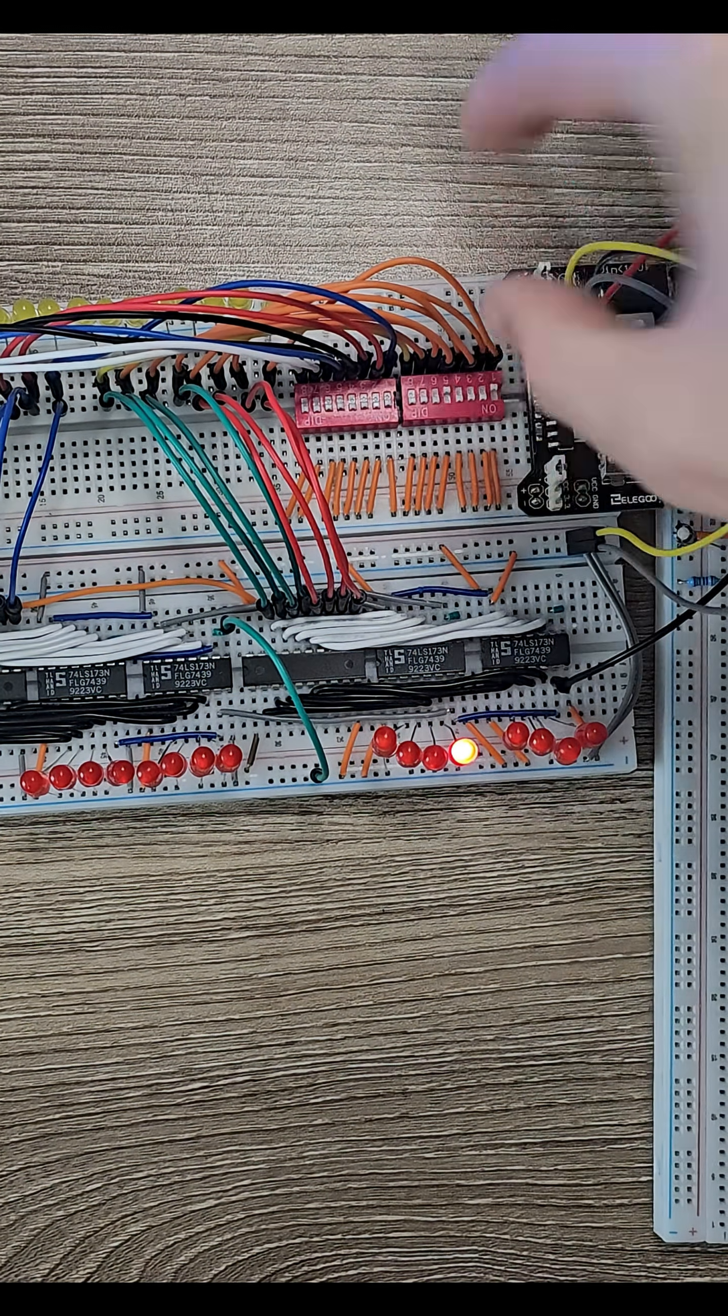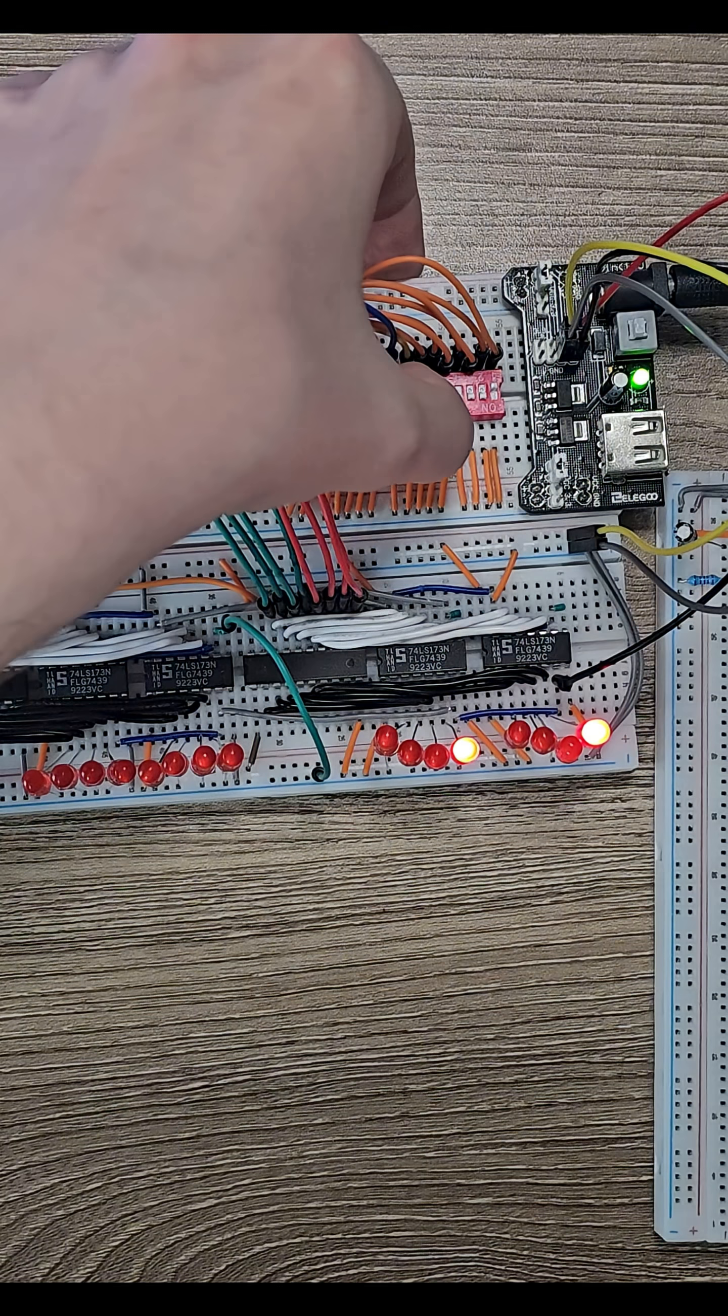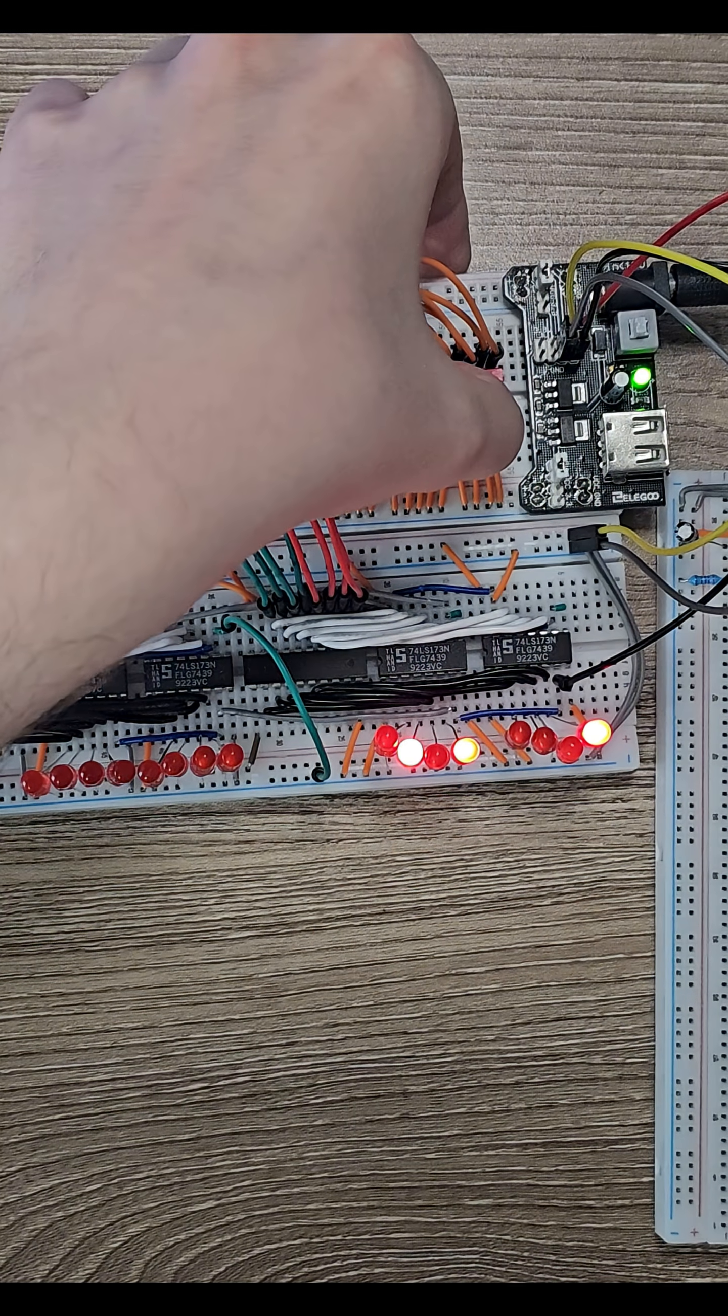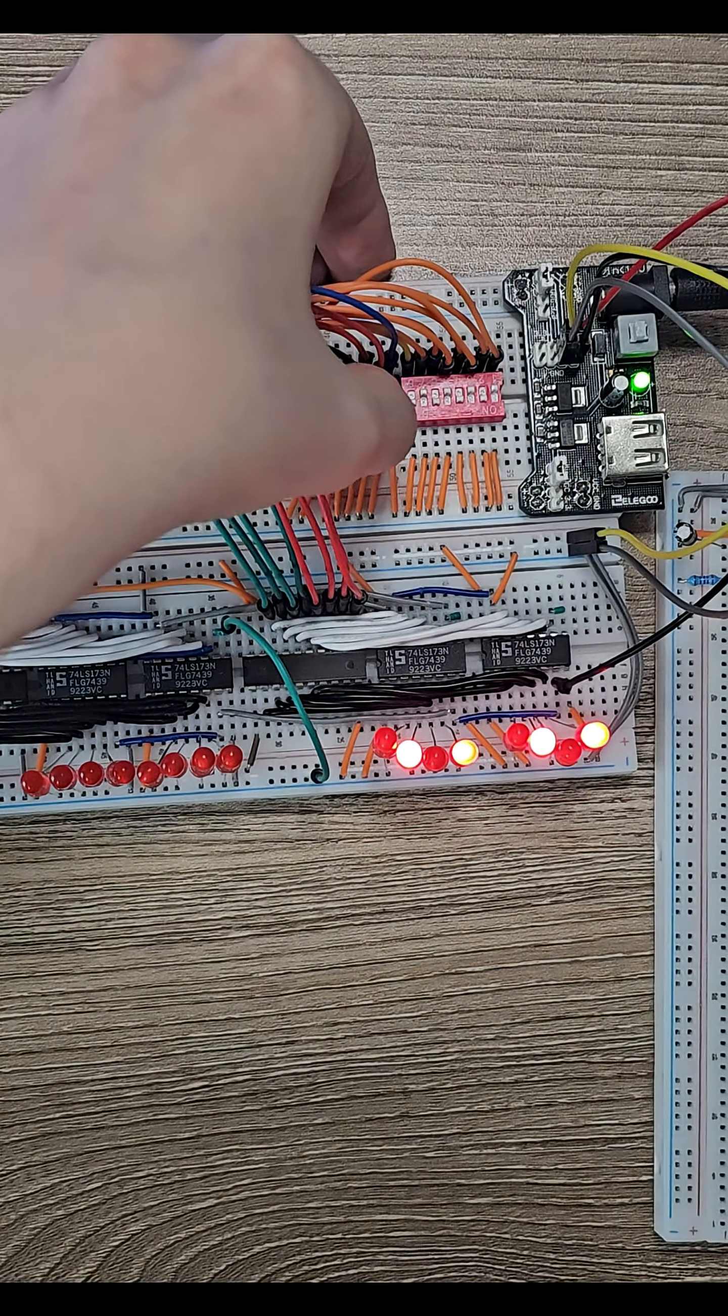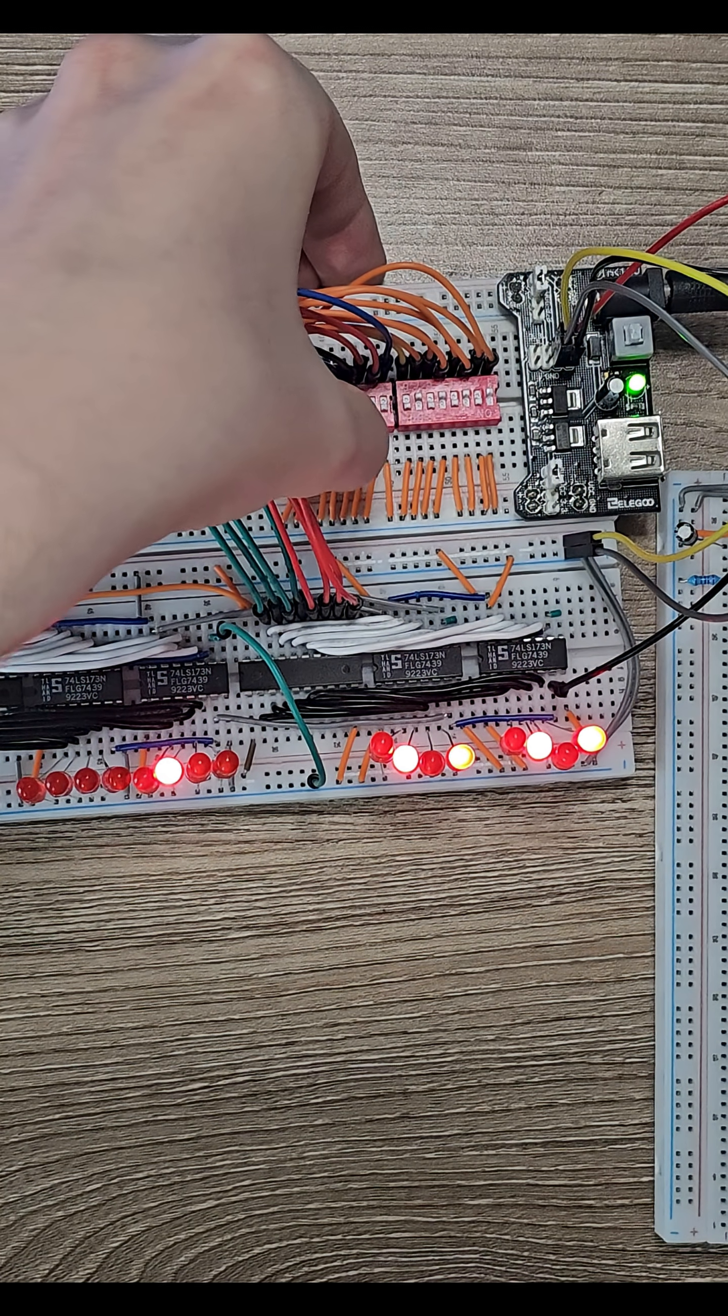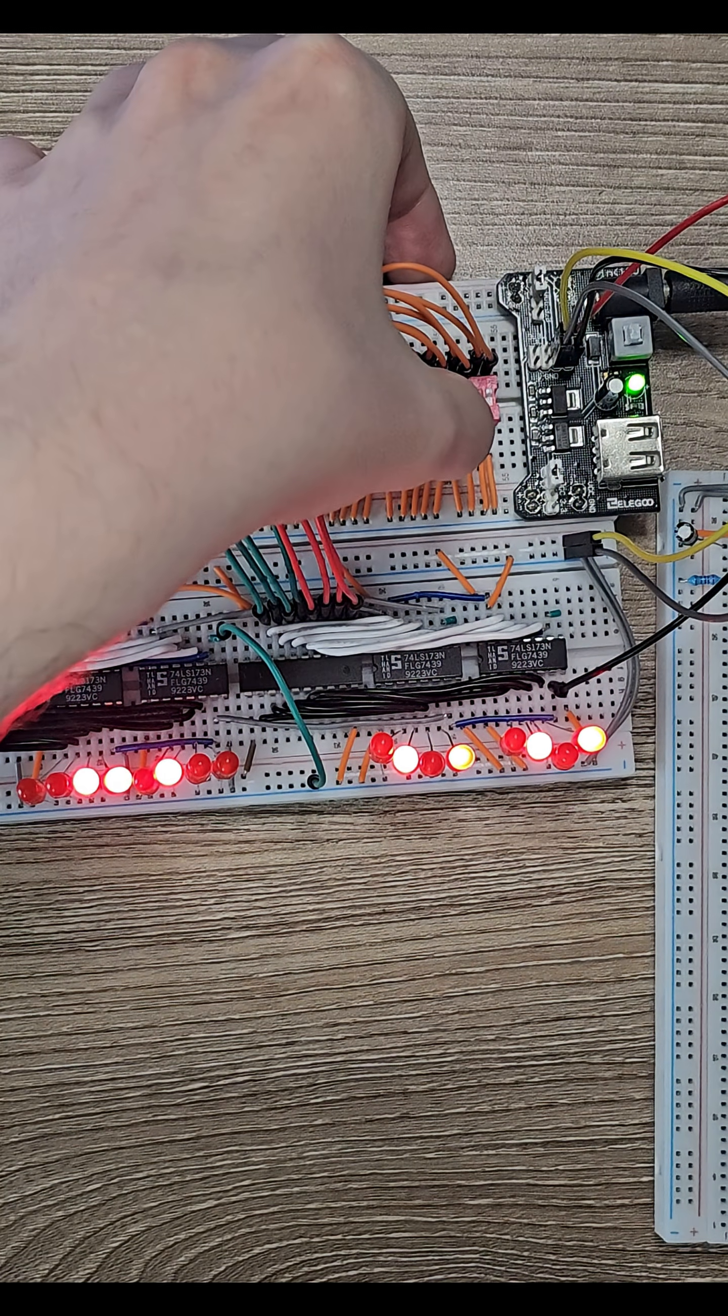Very simplified, the capacitor is like a micro-battery. It's designed to charge really fast and then lose that charge really fast. When it's charged, the clock is high and the LED is on. When it loses all that charge, the clock is low.